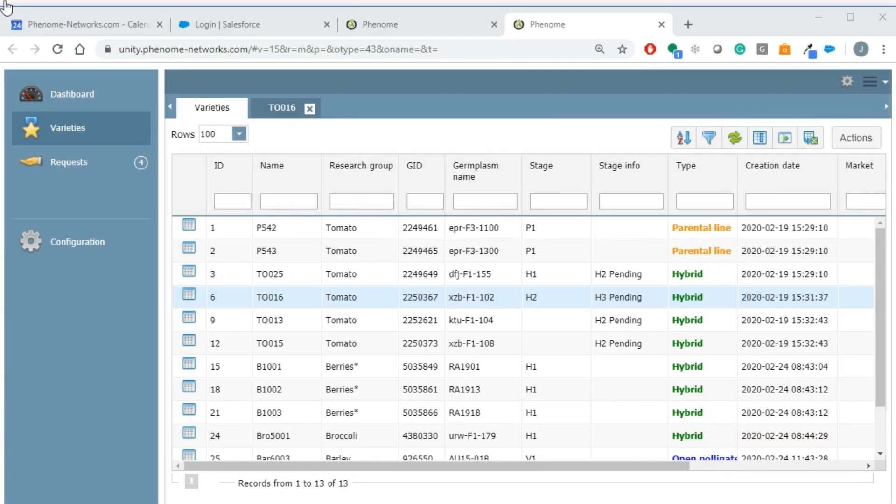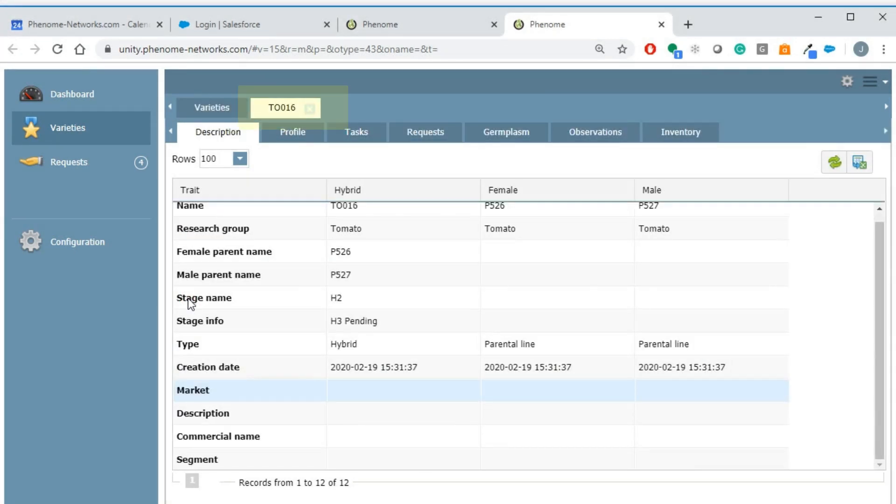Before approving, you can look at the variety detail by clicking on the square blue icon next to the variety name. This will open a new tab next to the variety list.